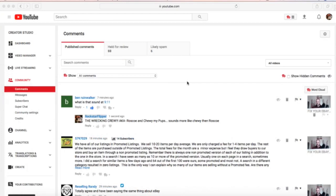Hey everybody, welcome back to the YouTube channel. Today we're going to talk about comments and why I believe you should hold them for approval on your YouTube channel at all times.